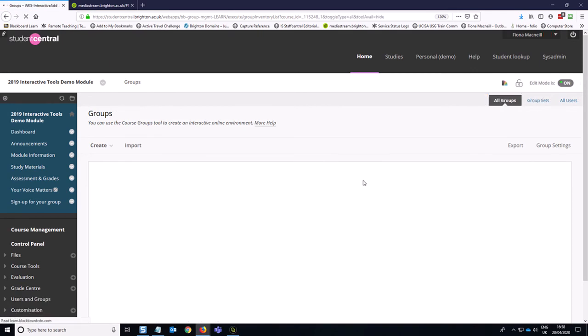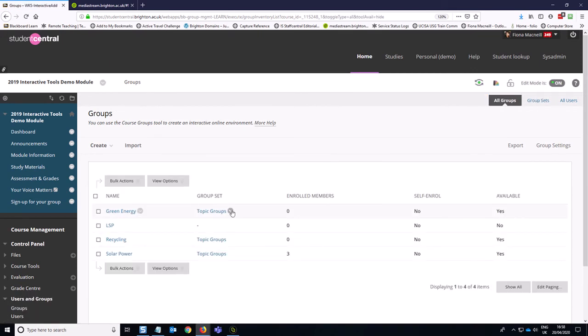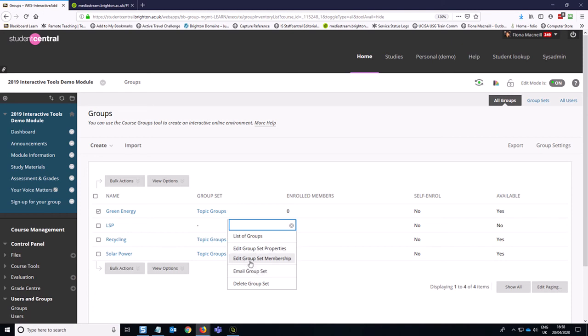If you watch the other video, you can also get to that option from this group set option here as well. So that takes you to exactly the same place.